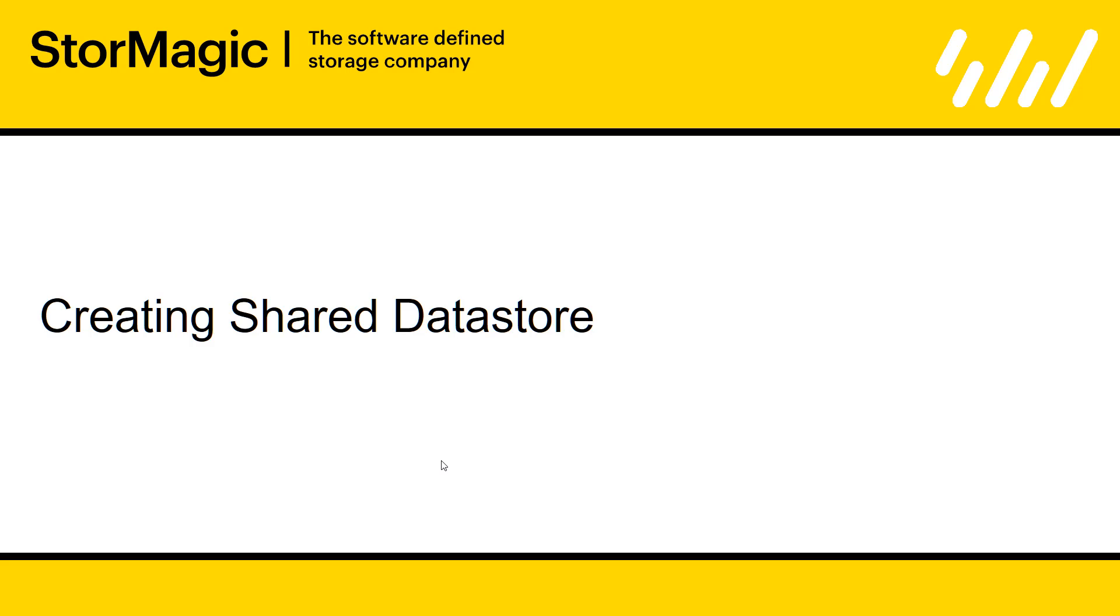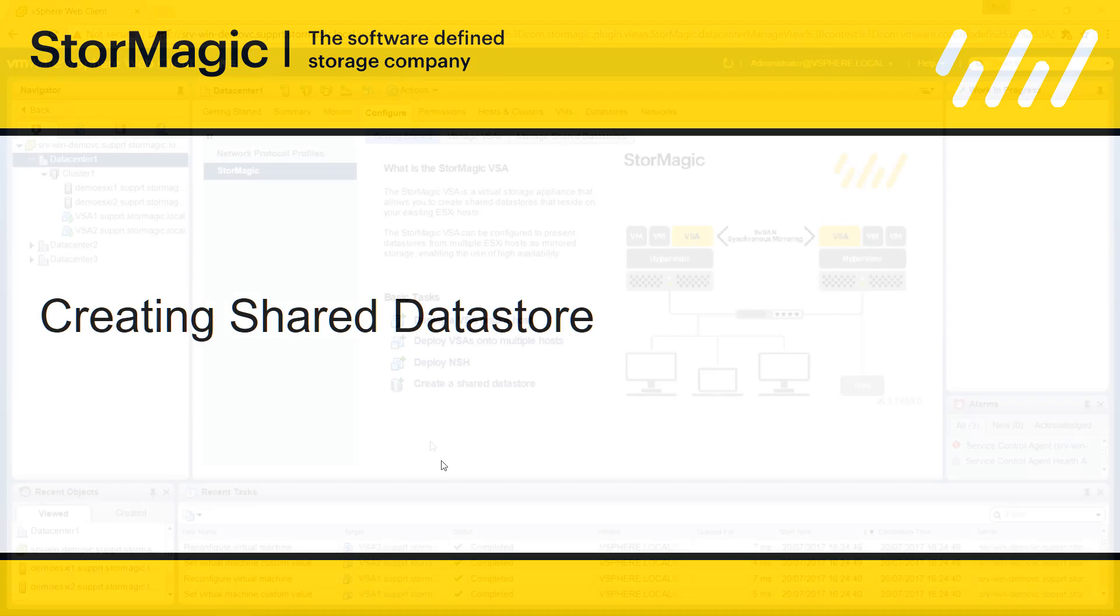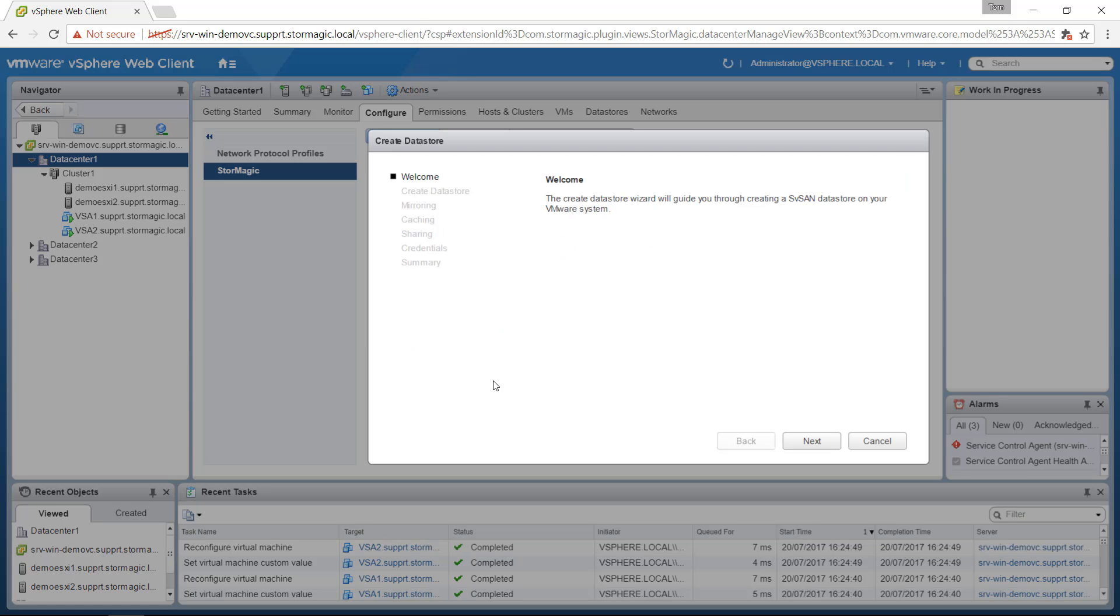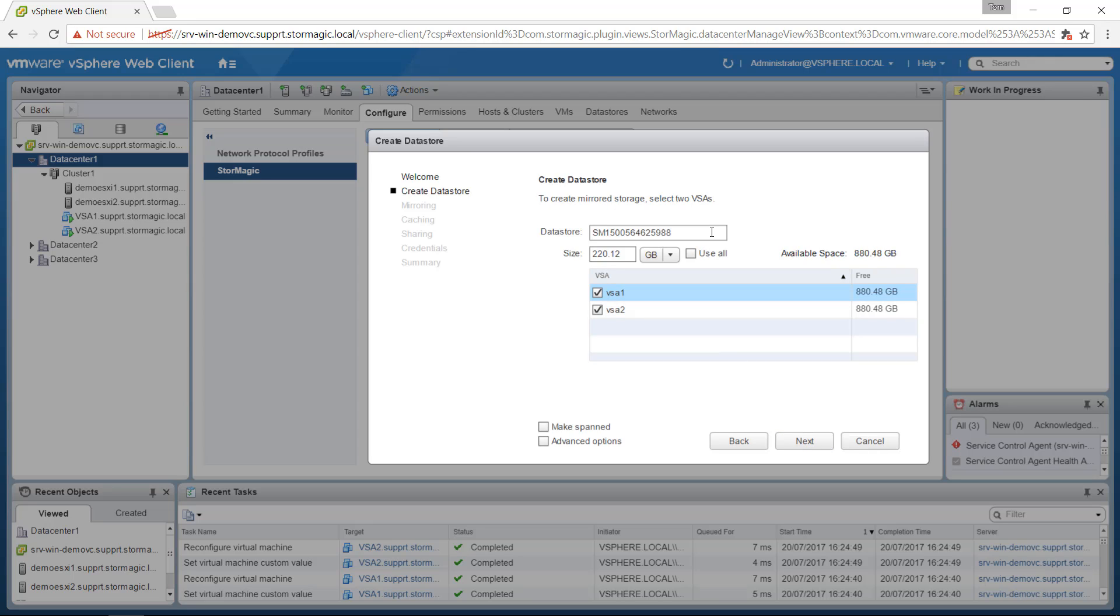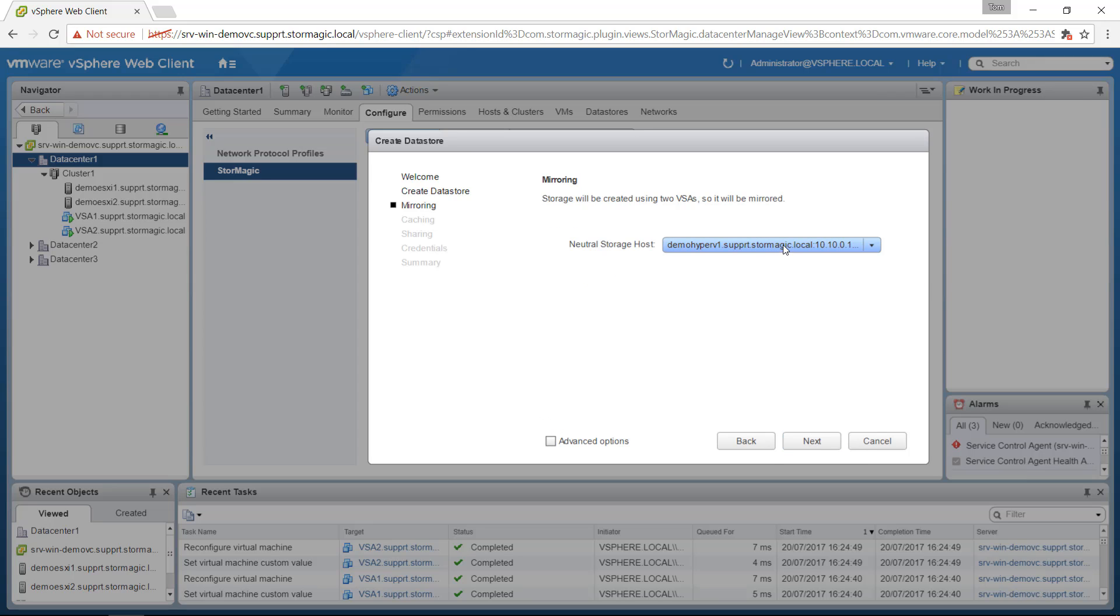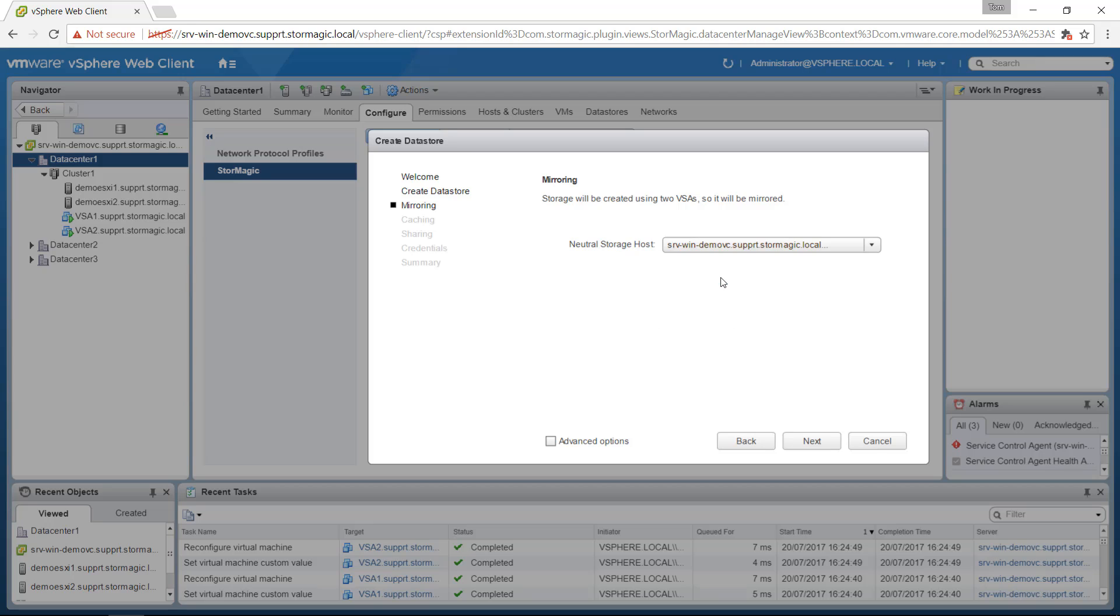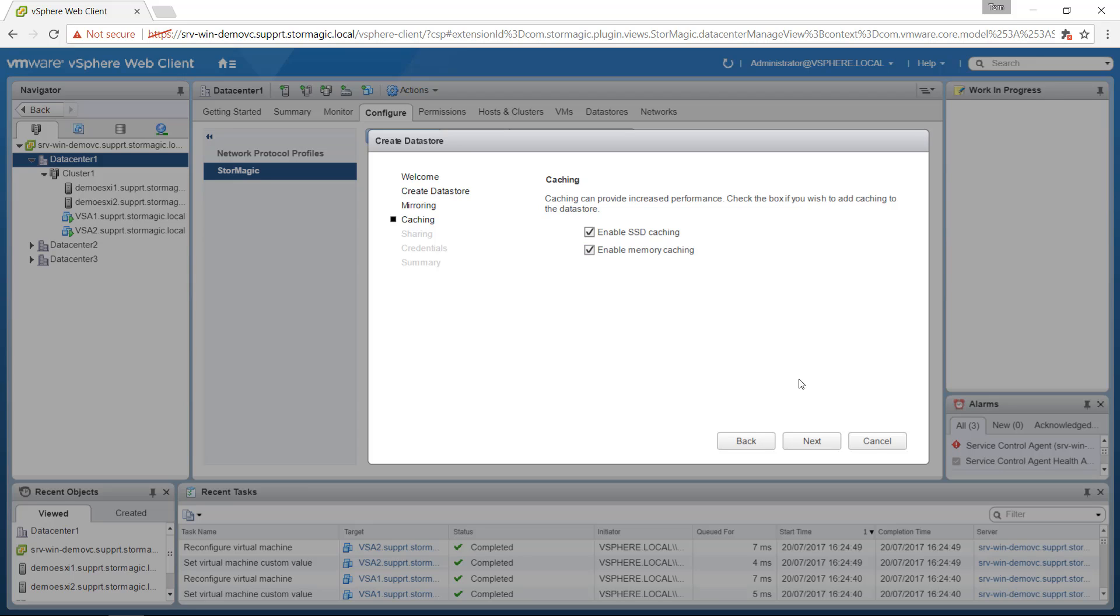Now that the VSAs have been deployed to your ESXi hosts the only thing left to do is to create a shared data store. And again we do that through the StorMagic plugin. We simply click on the create a shared data store link. Click next on the welcome screen. Here we specify a name for the data store and a size. And you can see here as well that we can click use all in that tick box. Click next. Here we will select our neutral storage host. So in this case I'm going to select the vCenter that we're currently connected to. We can enable both SSD and memory caching on a data store basis.